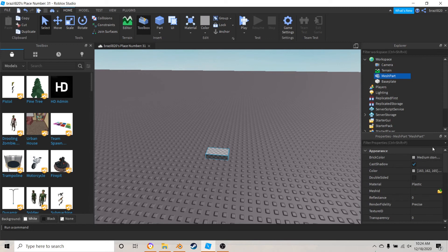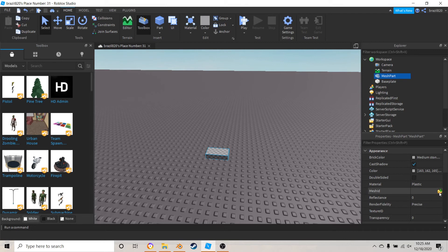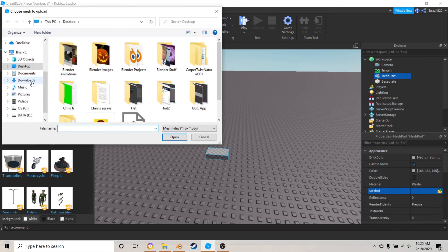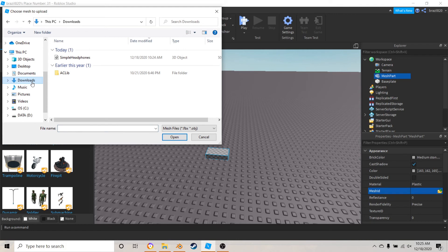Then in this mesh part, down in the properties is going to be this little folder with a green arrow. What you want to do is just hit that and then just find your simple headphones. Open.